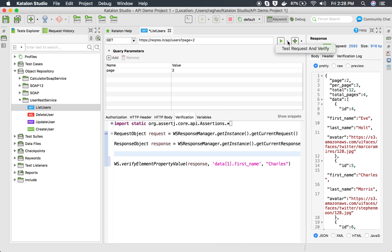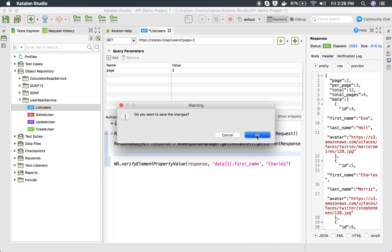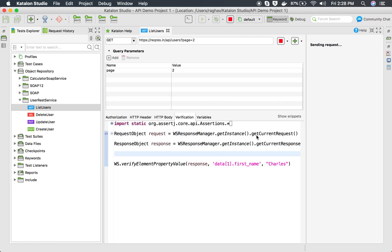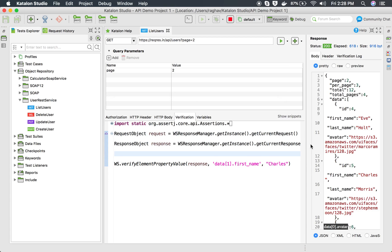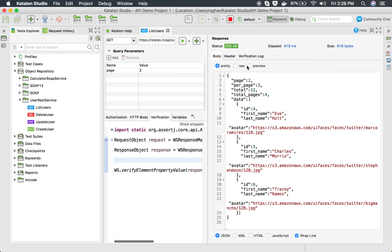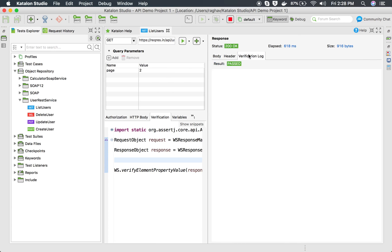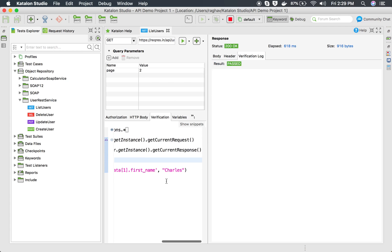I will say 'test request and verify'. This should verify that 'Charles' is the value present at this particular JSON path. If I go to the verification logs now, you can see everything has passed.